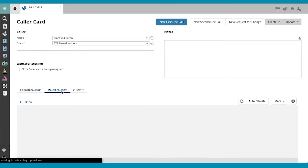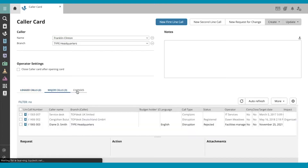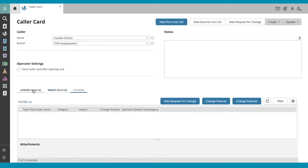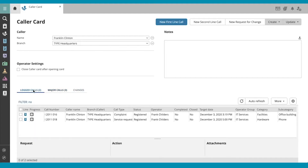I can also see major calls, and if you use change management, changes. If you highlight or select a call, you'll see more of its information down here.